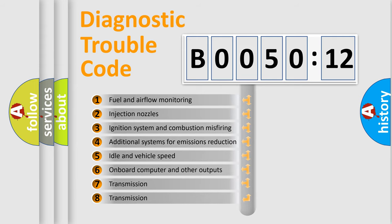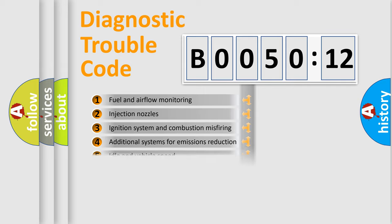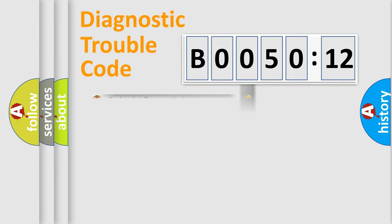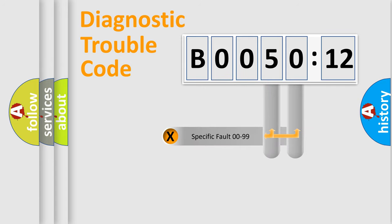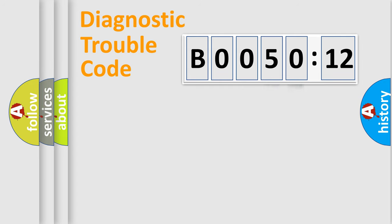The third character specifies a subset of errors. The distribution shown is valid only for the standardized DTC code. Only the last two characters define the specific fault of the group.